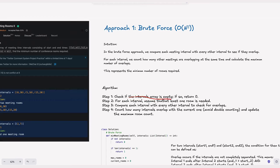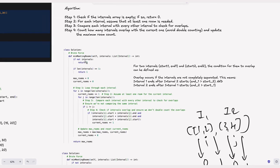The algorithm: first, check if the interval array is empty — if so, return 0 since no meetings require no rooms. Step 2: for each interval, assume at least one room is needed. Step 3: compare each interval with every other interval to check for overlaps. Step 4: count how many intervals overlap with the current one, avoid double counting, and update the maximum room count. In code: if intervals is empty or null, return 0. If intervals length is 1, return 1. We define max_rooms equals 0 and current_rooms equals 0. We loop through each interval using range 0 to n, and before comparing we set current_rooms plus 1 — assuming at least one room per interval.